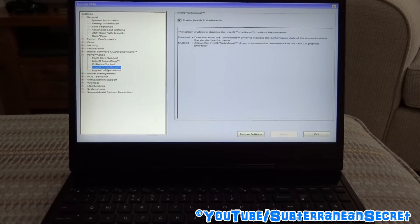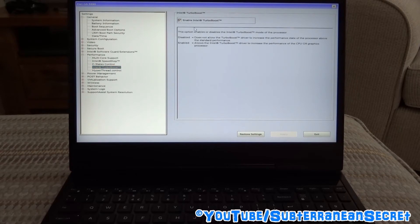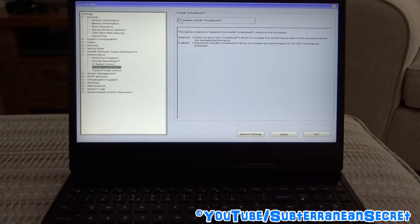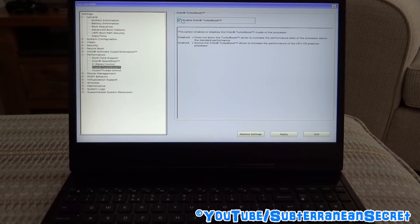Once that screen comes up, you can see here Enable Intel Turbo Boost. You can either click and put a tick in the box, which is default, or you can untick it to turn it off.